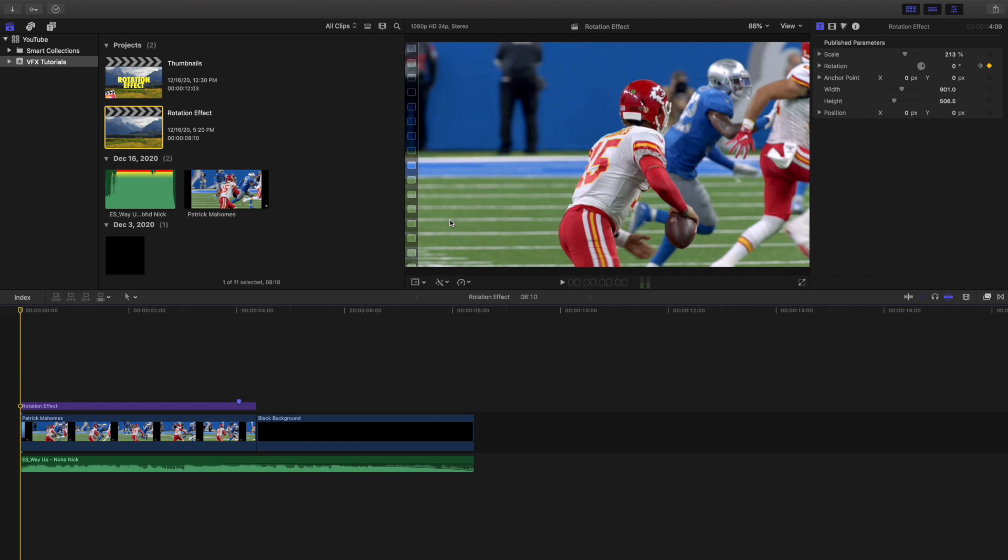In this video I want to go over how to create this really cool rotation effect.